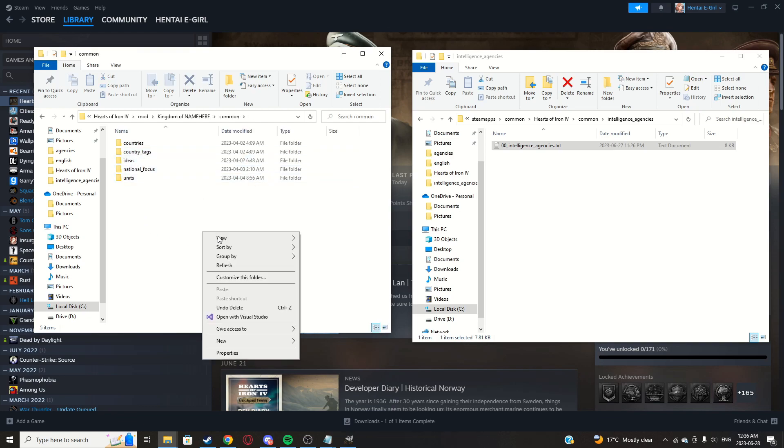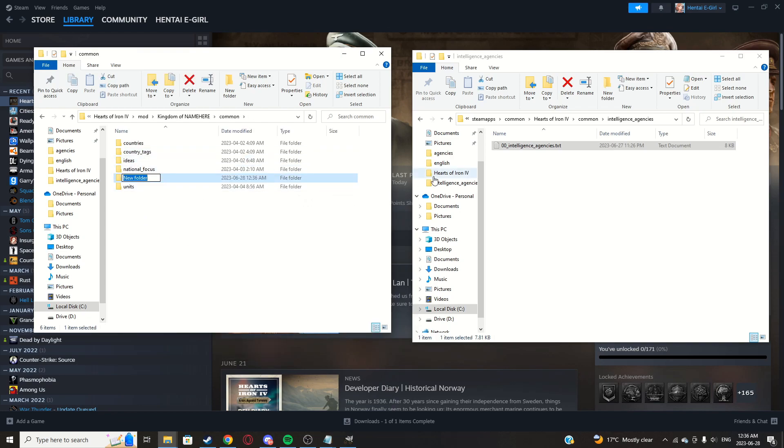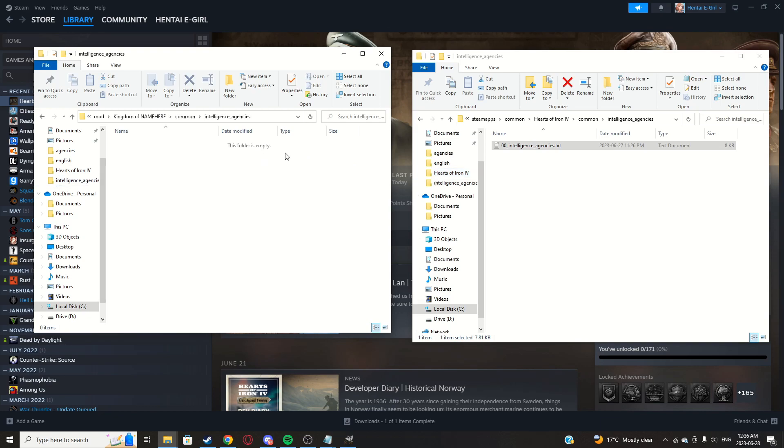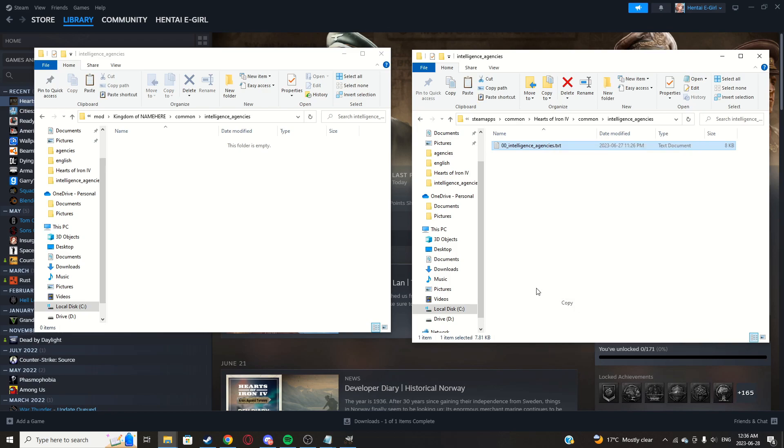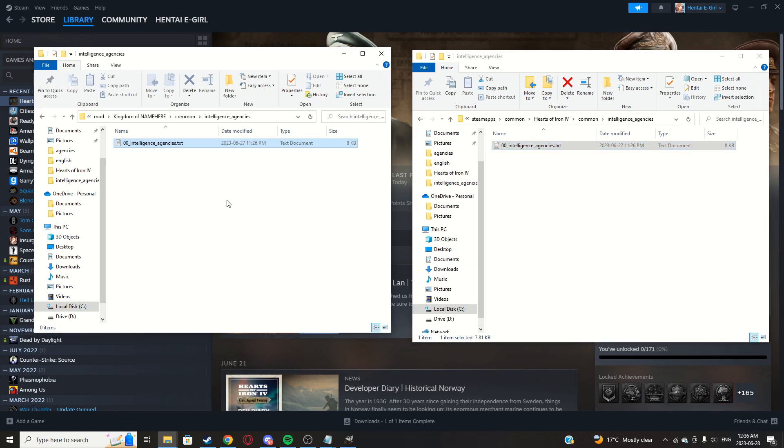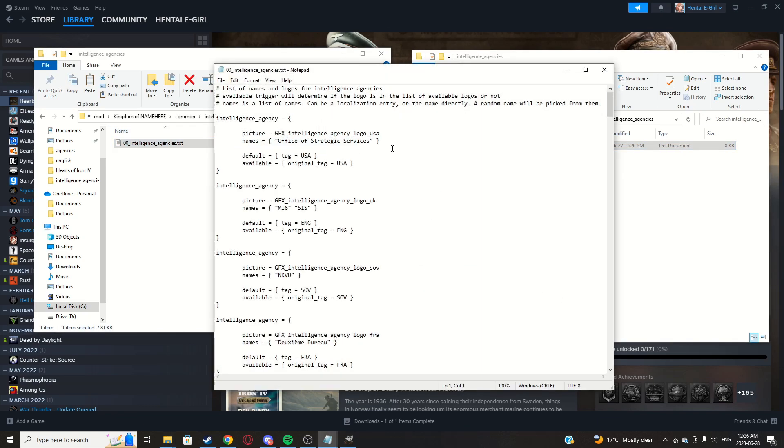And for your mod, make sure, make a common folder if you don't already have it. If you do just keep it or just go into it. Make a new folder called intel agents underscore agencies. Make sure it's spelled correctly.